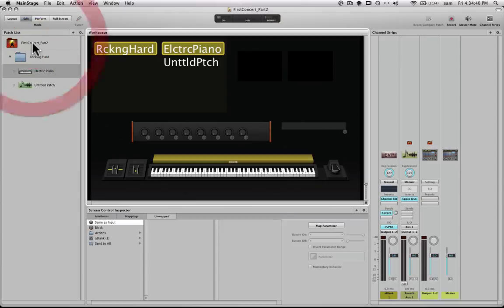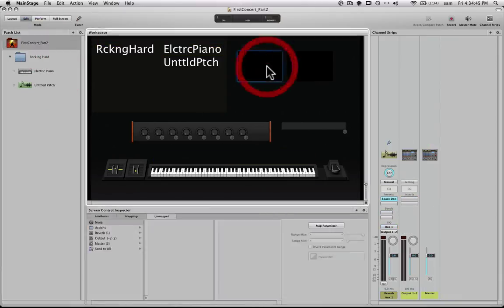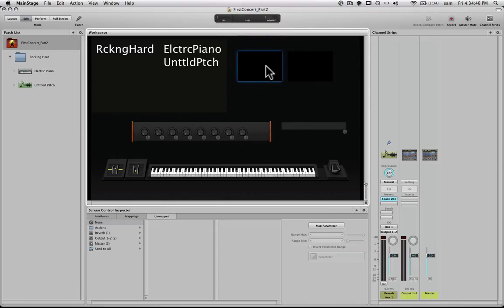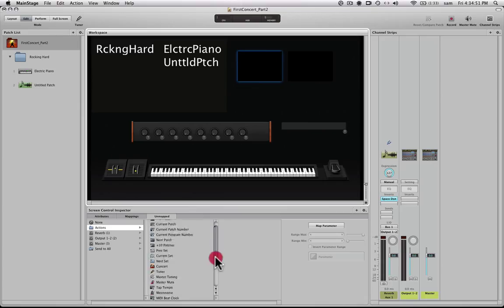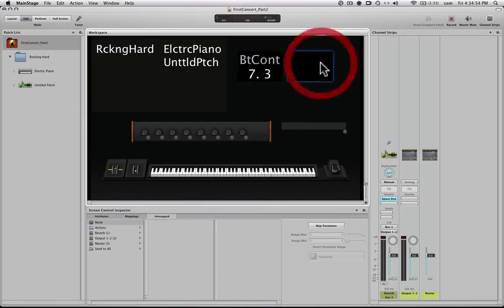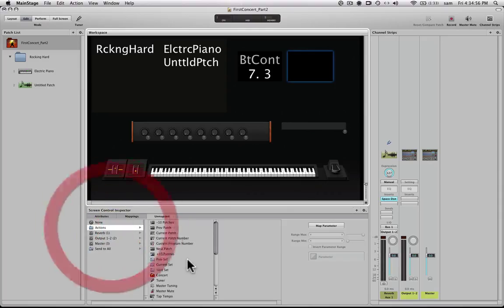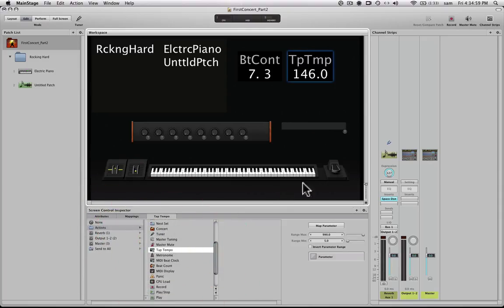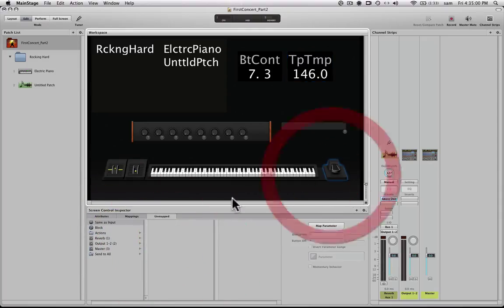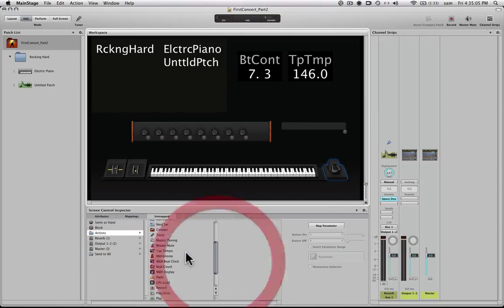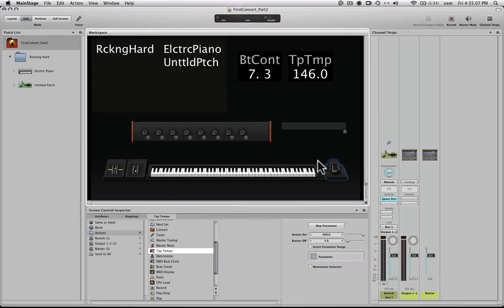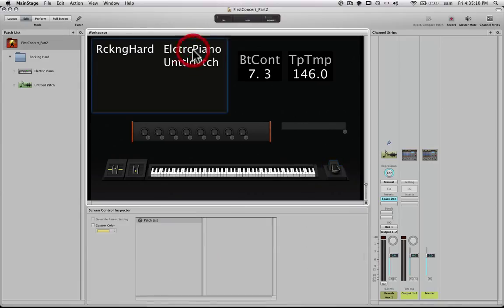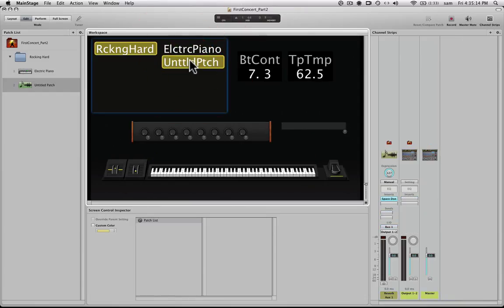So let's click on the concert level because it matters where you map things at and where you create things. So let's map this to, what did we had? We had beat count and we had tempo, tap tempo. And then let's also map this foot pedal to tap tempo. So we're all set up again and we can change to our different patches and everything works. Wonderful.